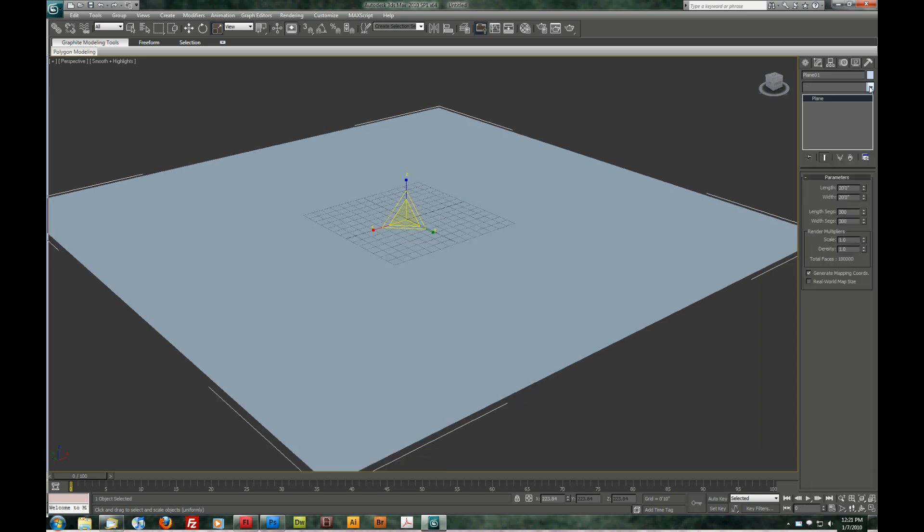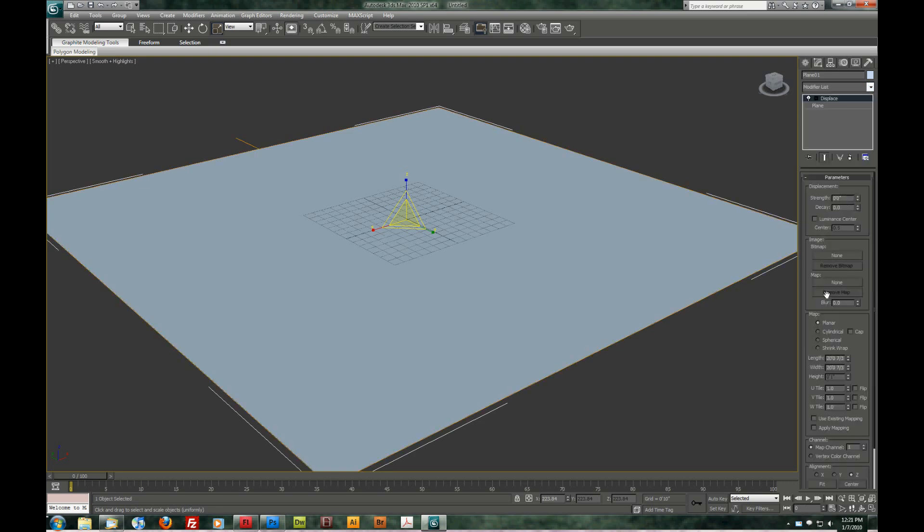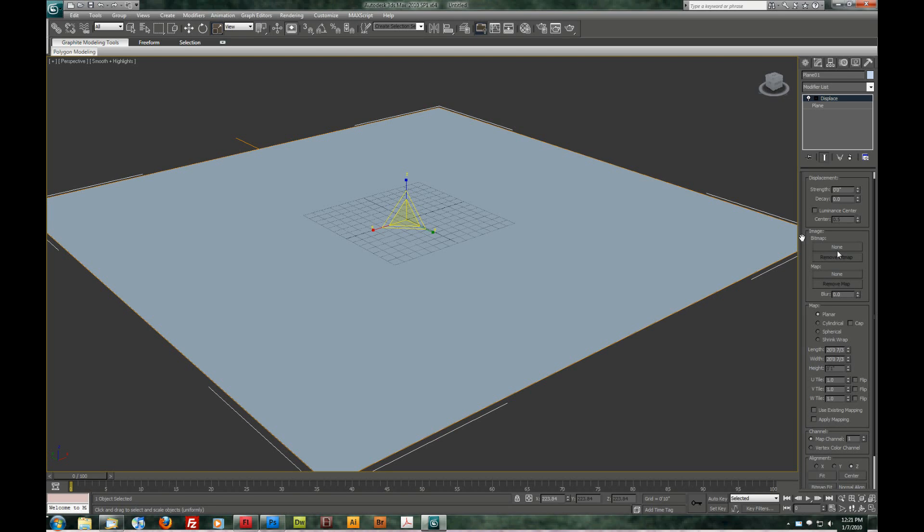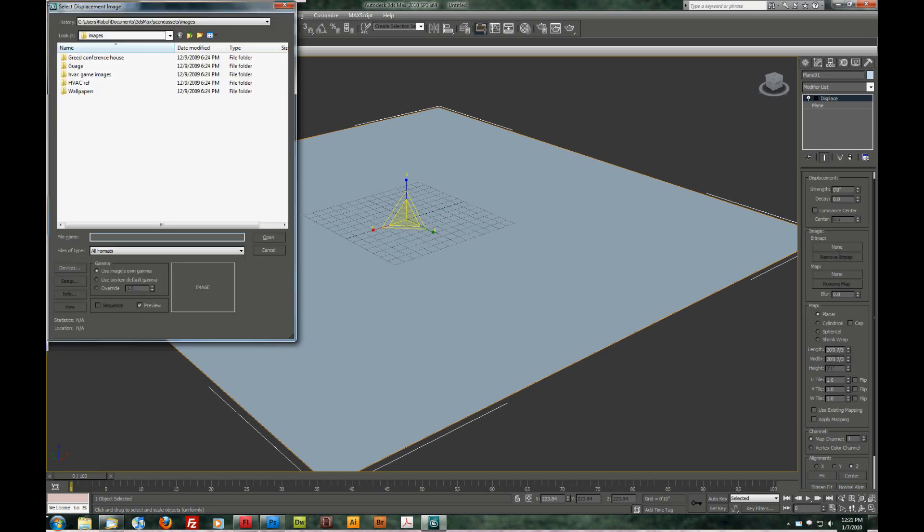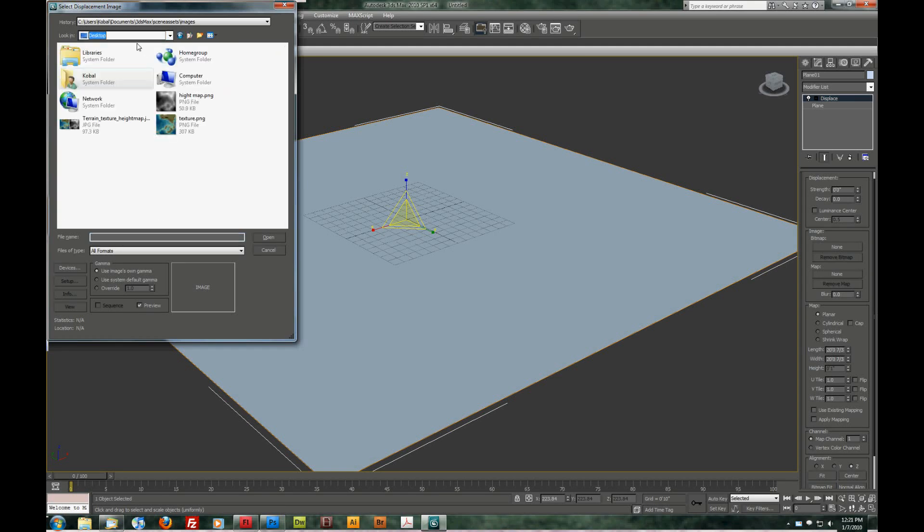So let's go up to the Modify list here. And we're going to choose Displace. So these are the parameters for the displacement. And what we want here is under Images Bitmap. There's None. And we're going to add one here. My images are on my desktop.